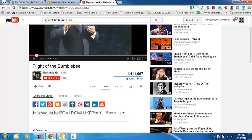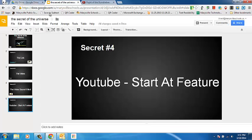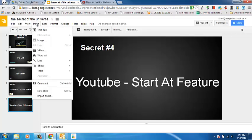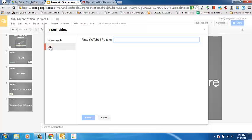When I click off of this, I can now use this link in my presentation. So I'm going to go to Insert and Video. And I'm going to do it by URL now.